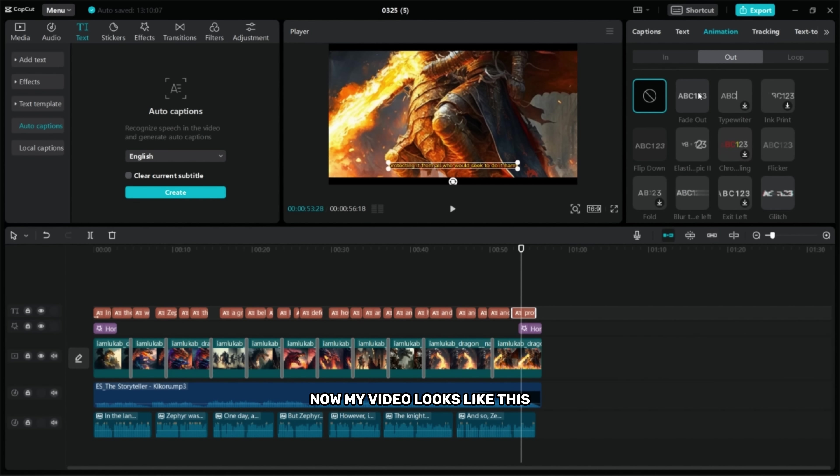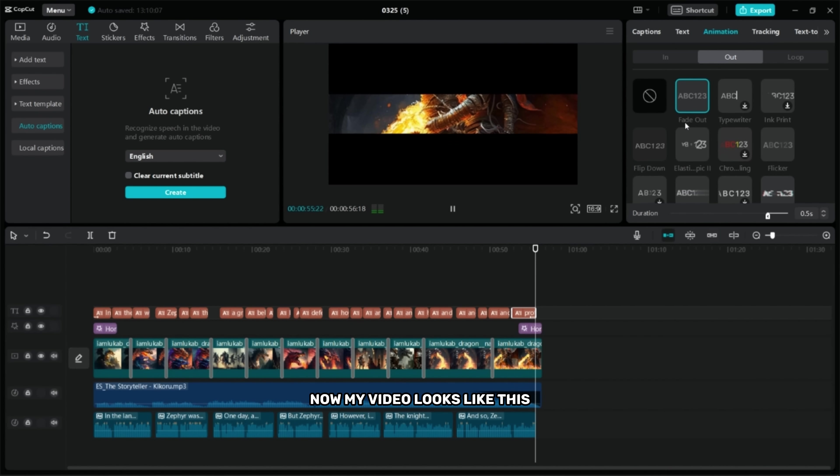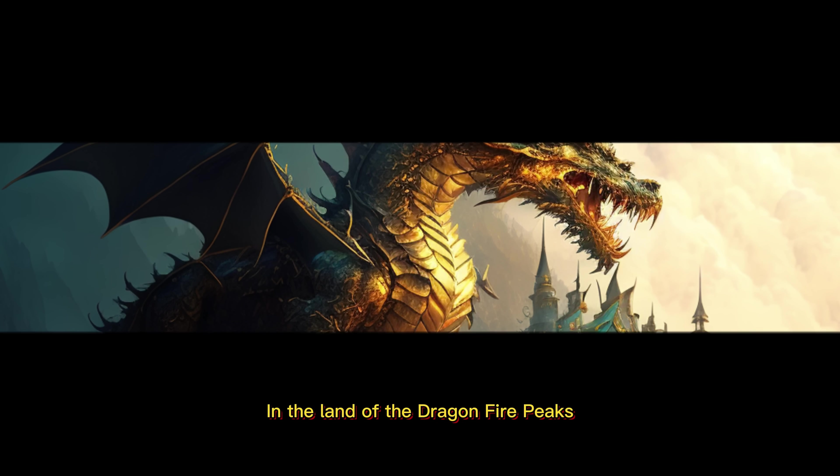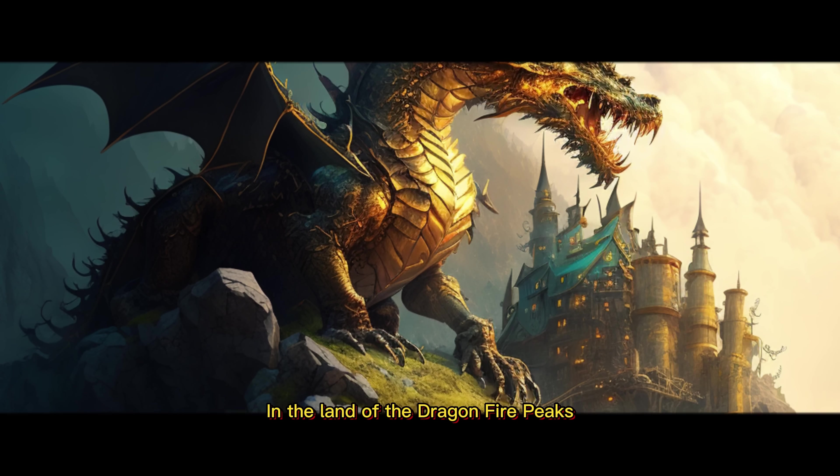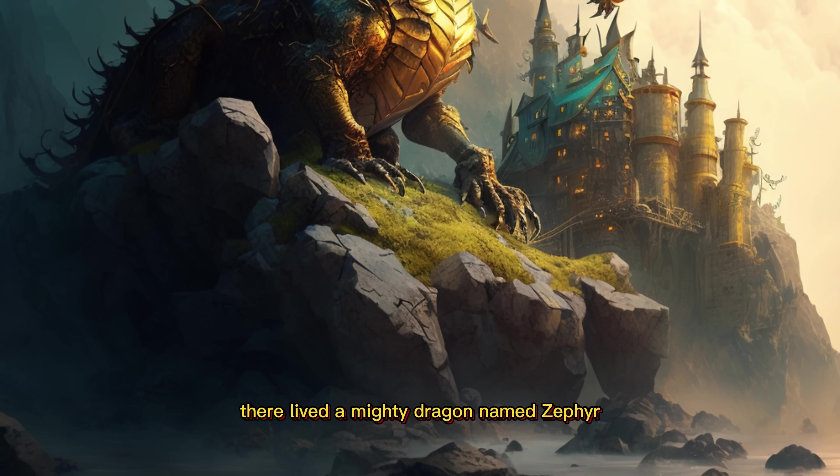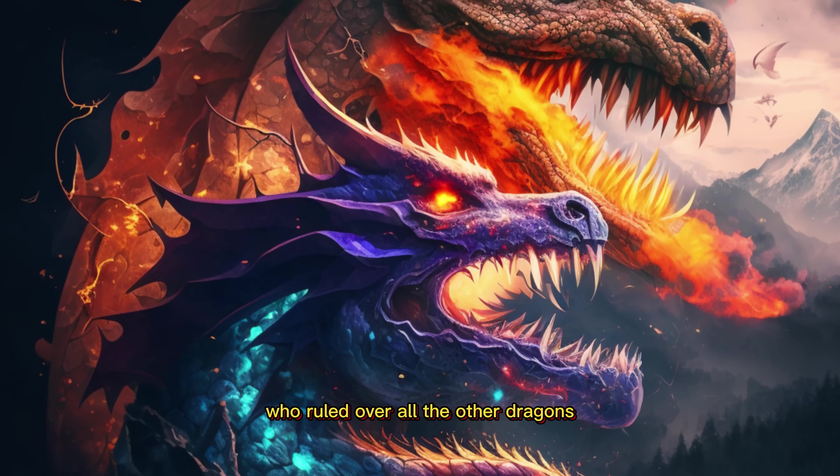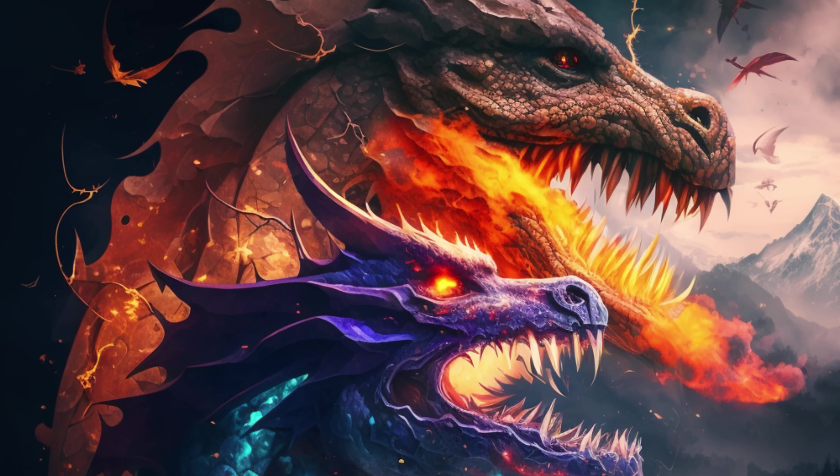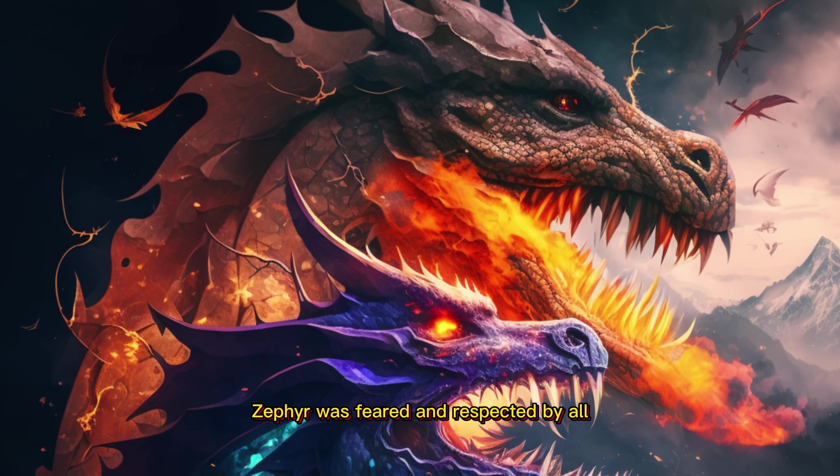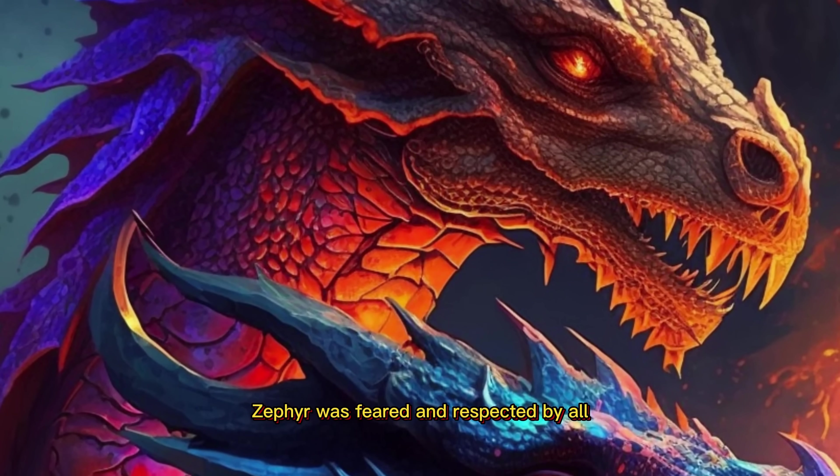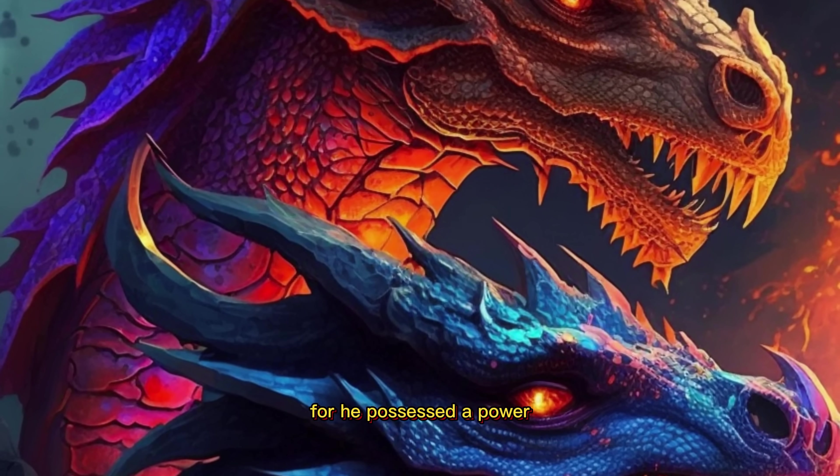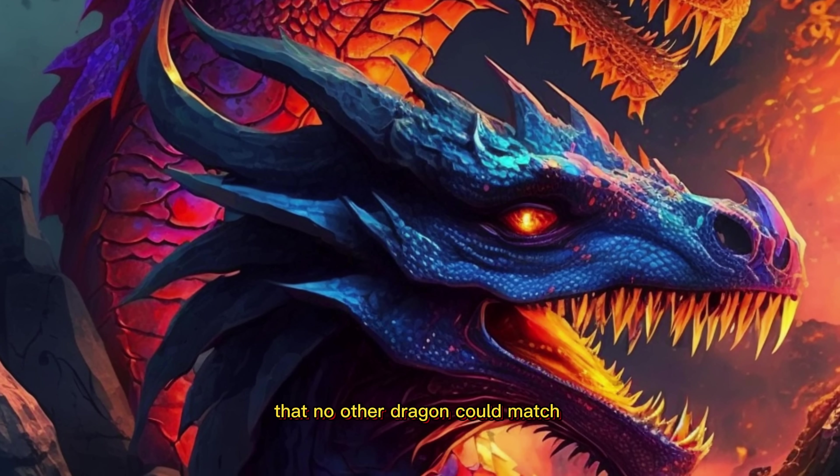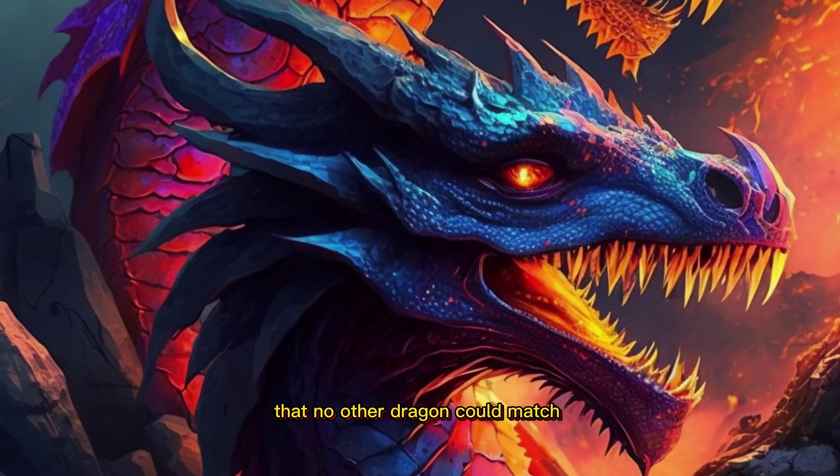Now my video looks like this. In the land of the dragon fire peaks there lived a mighty dragon named Zephyr who ruled over all the other dragons. Zephyr was feared and respected by all for he possessed a power that no other dragon could match.